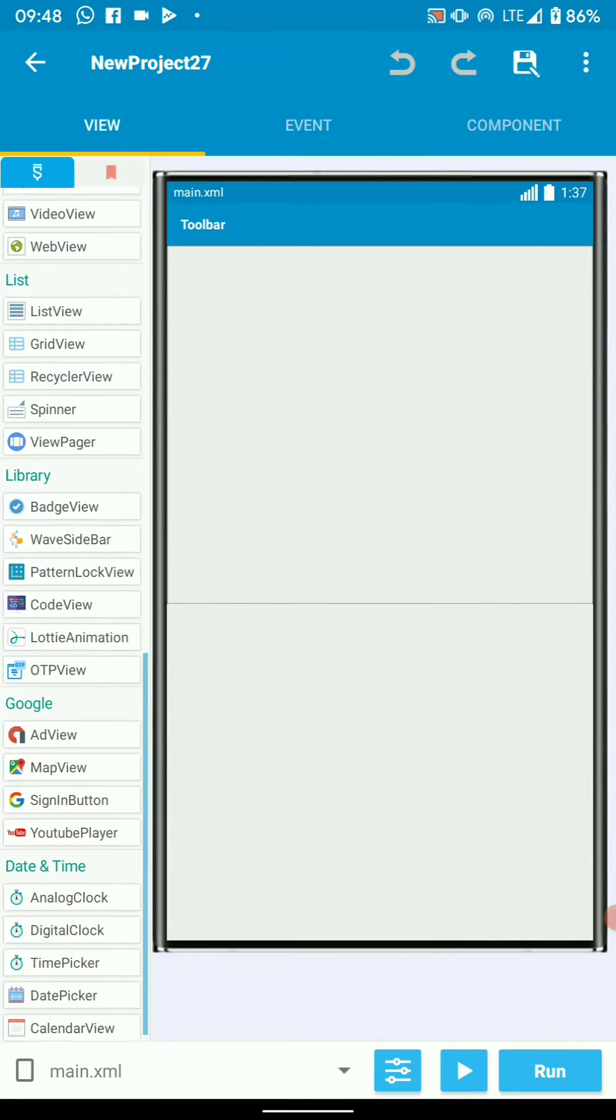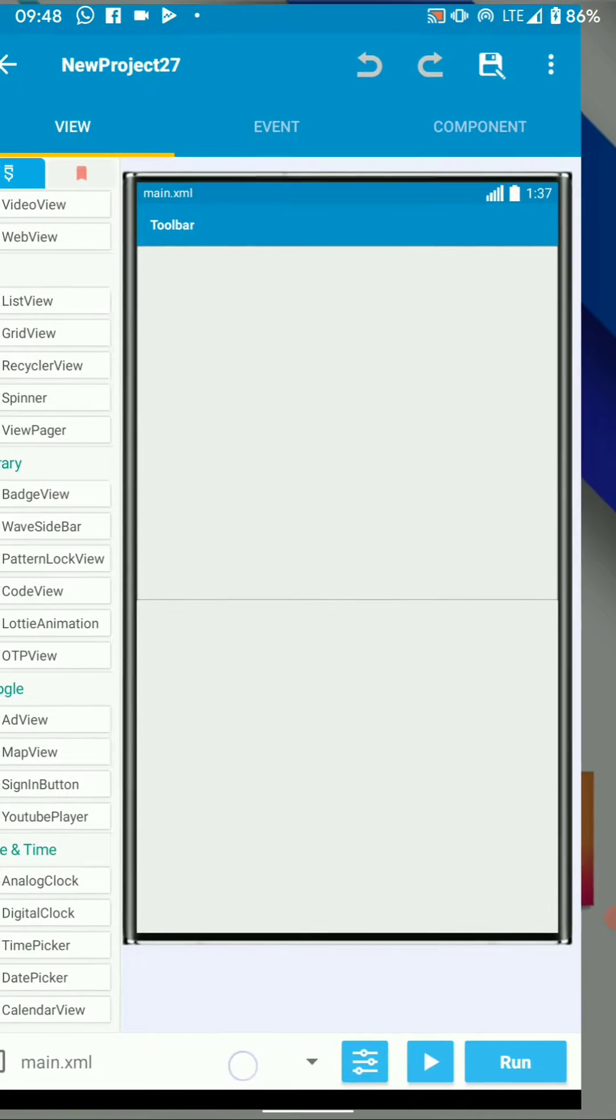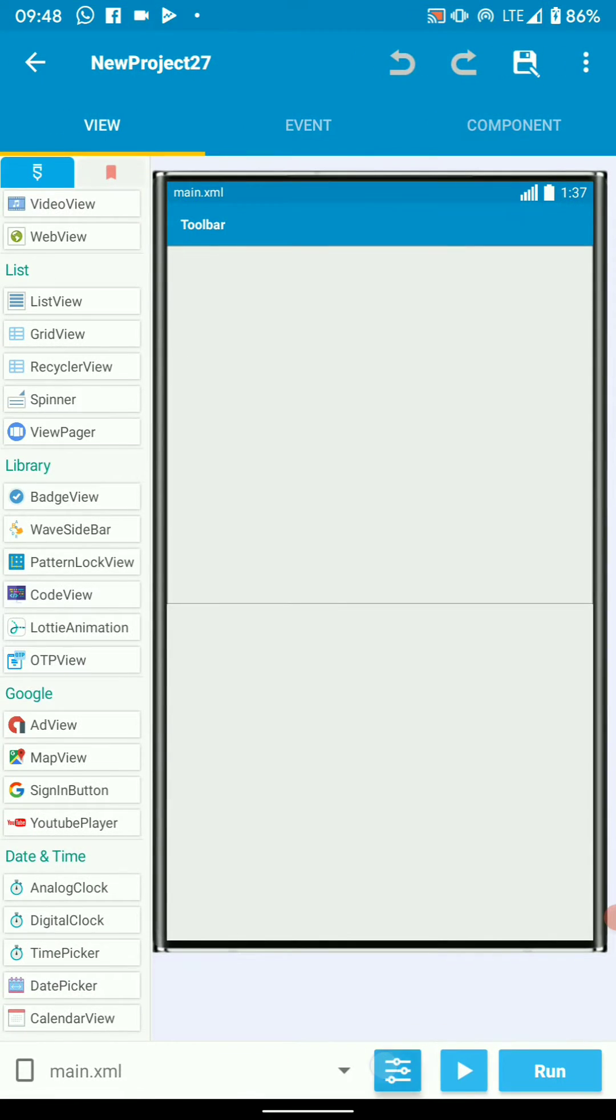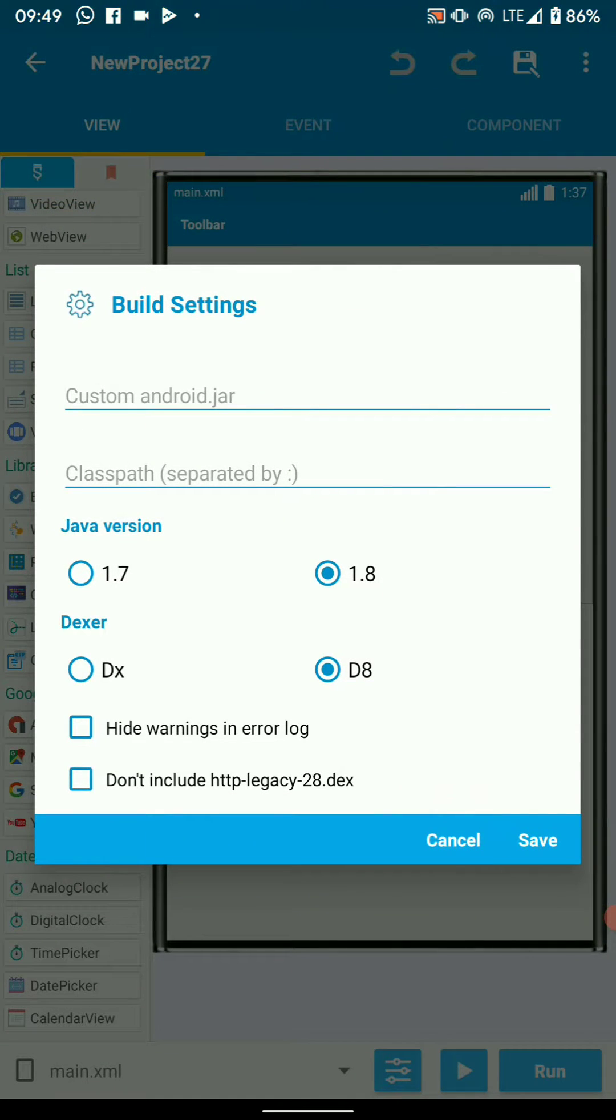Okay, so nothing new here. Then down there, you can see we've got a cool settings button where we can choose our Java version and configure a few parameters.